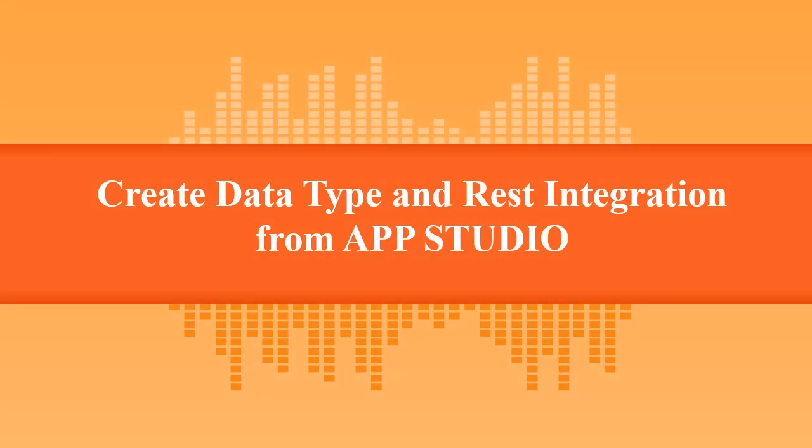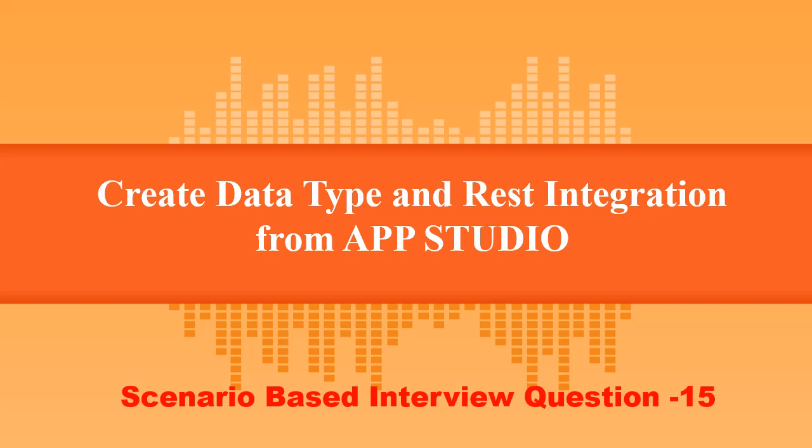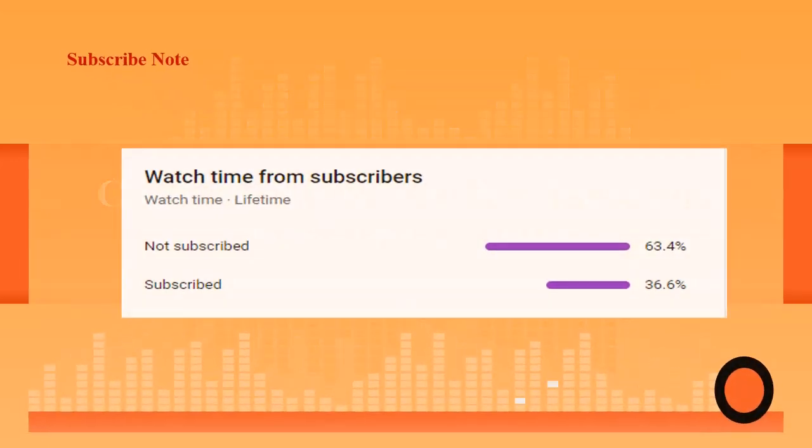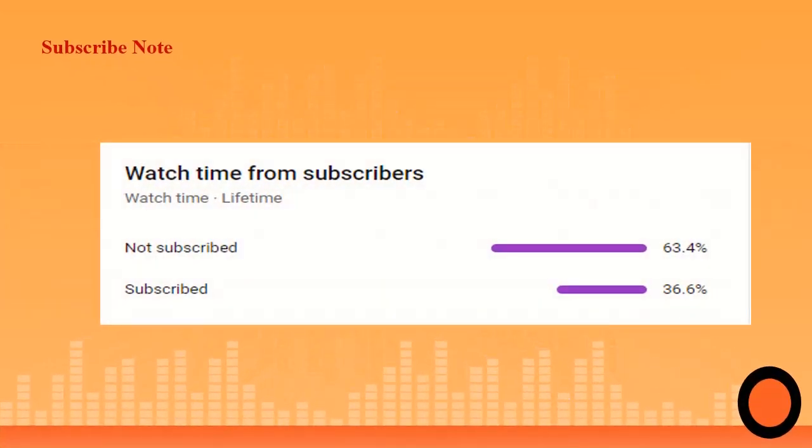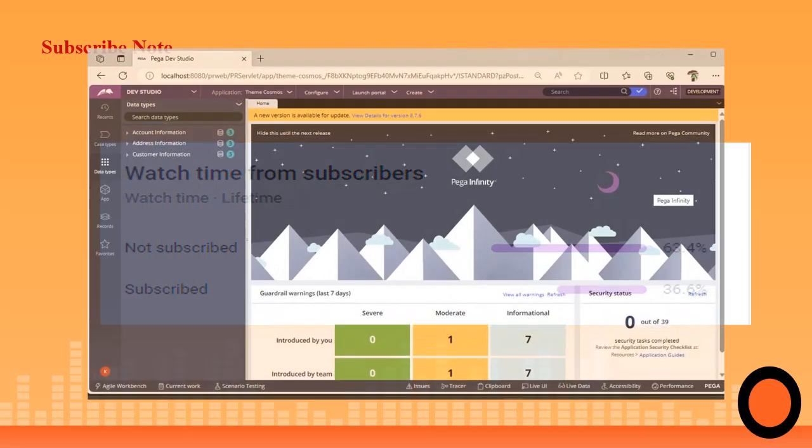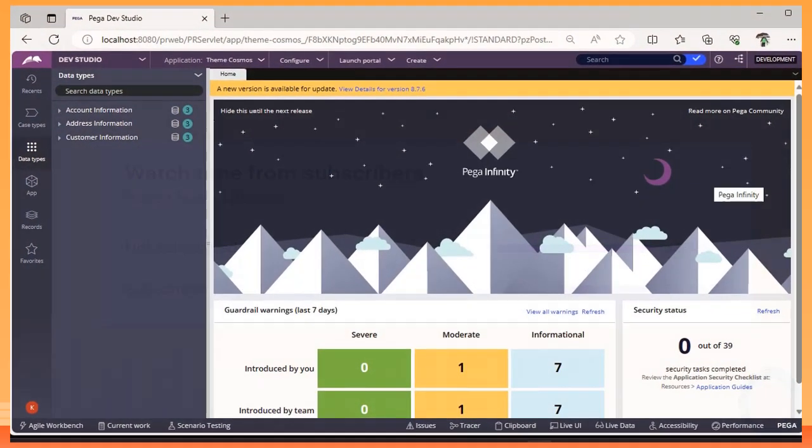Hello guys, welcome back to my channel. Today we're going to see capabilities of App Studio for creating data types and creating a REST integration, so we can eliminate use of Dev Studio. Please subscribe to this channel. Let's get started into the topic.